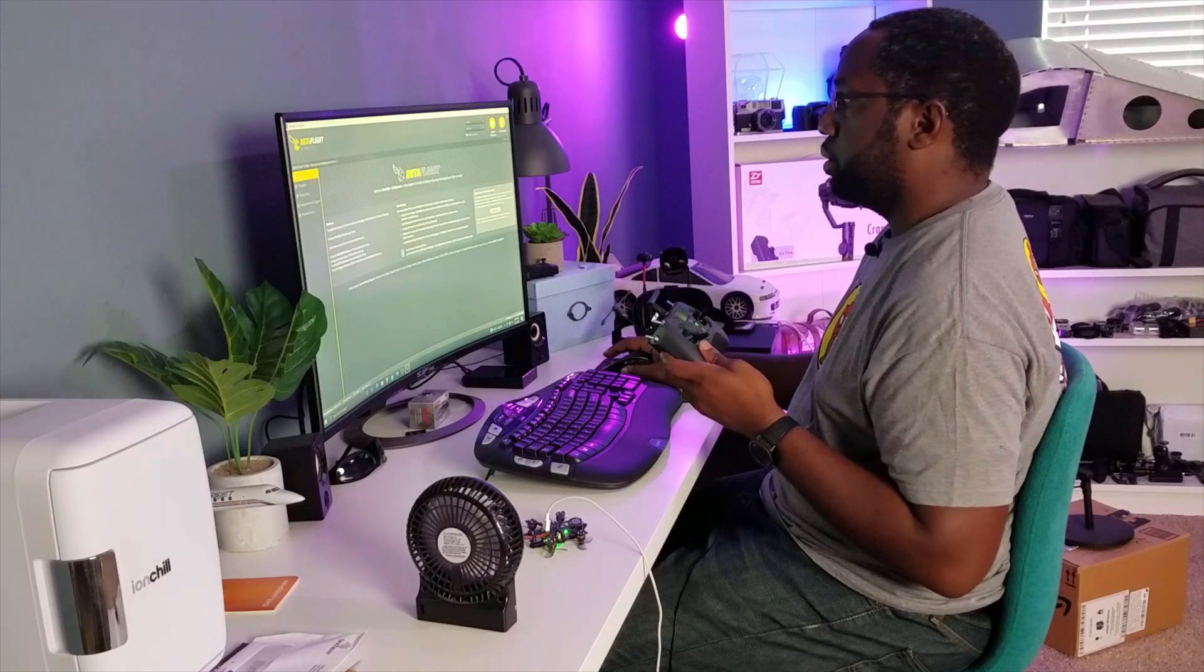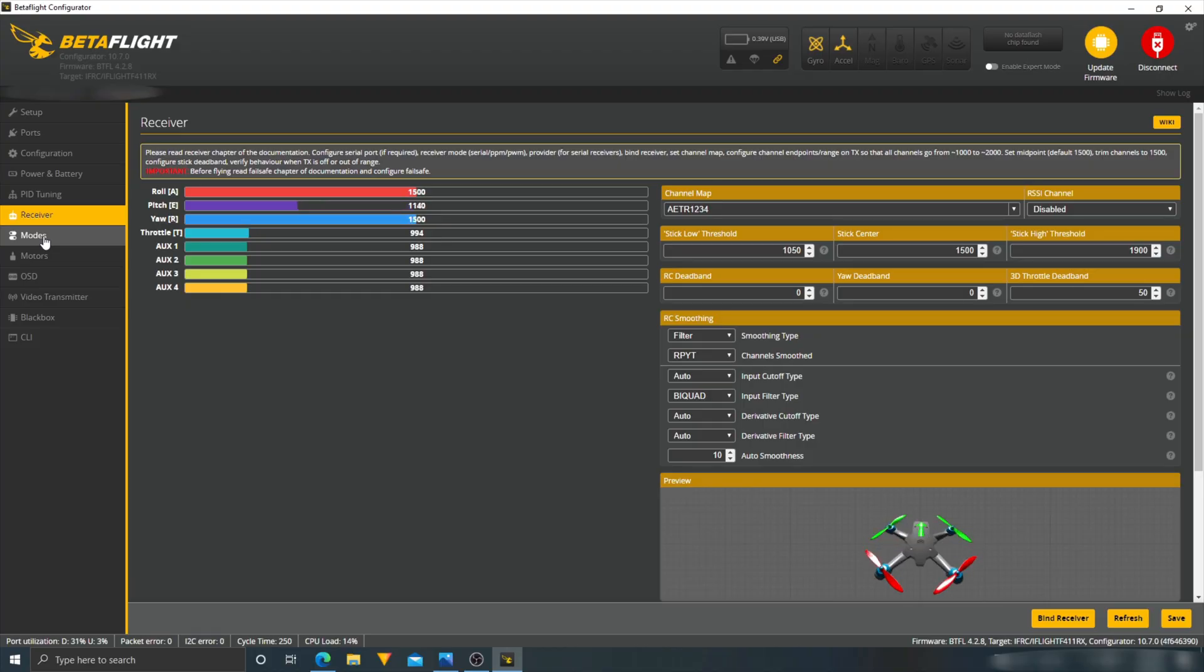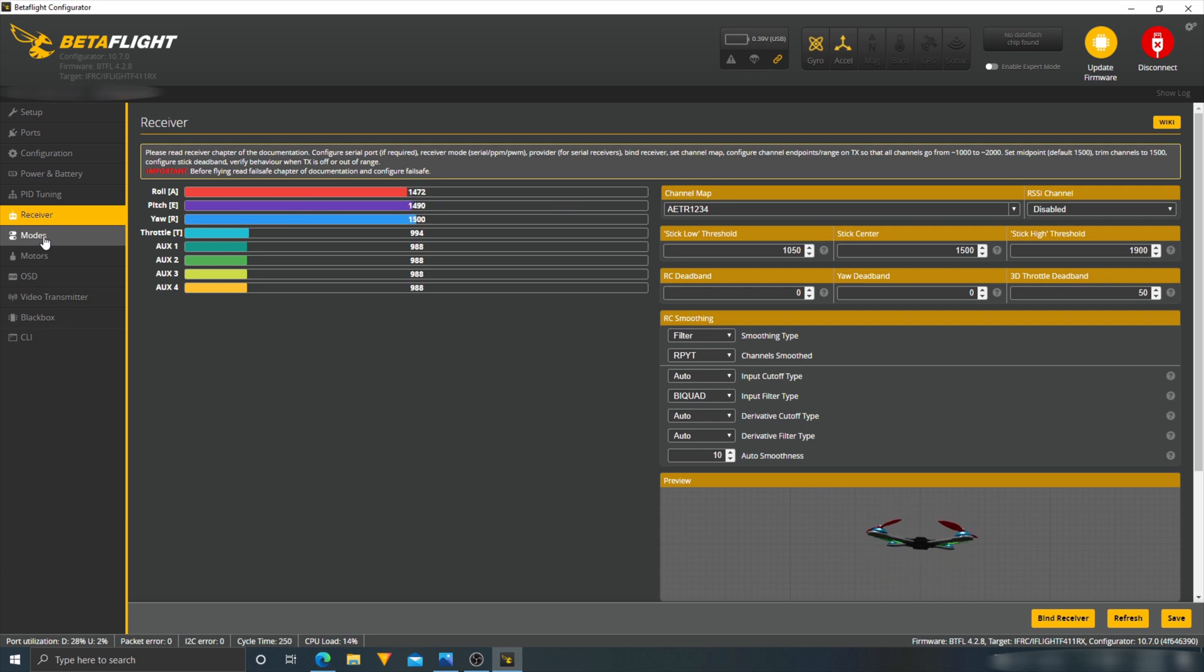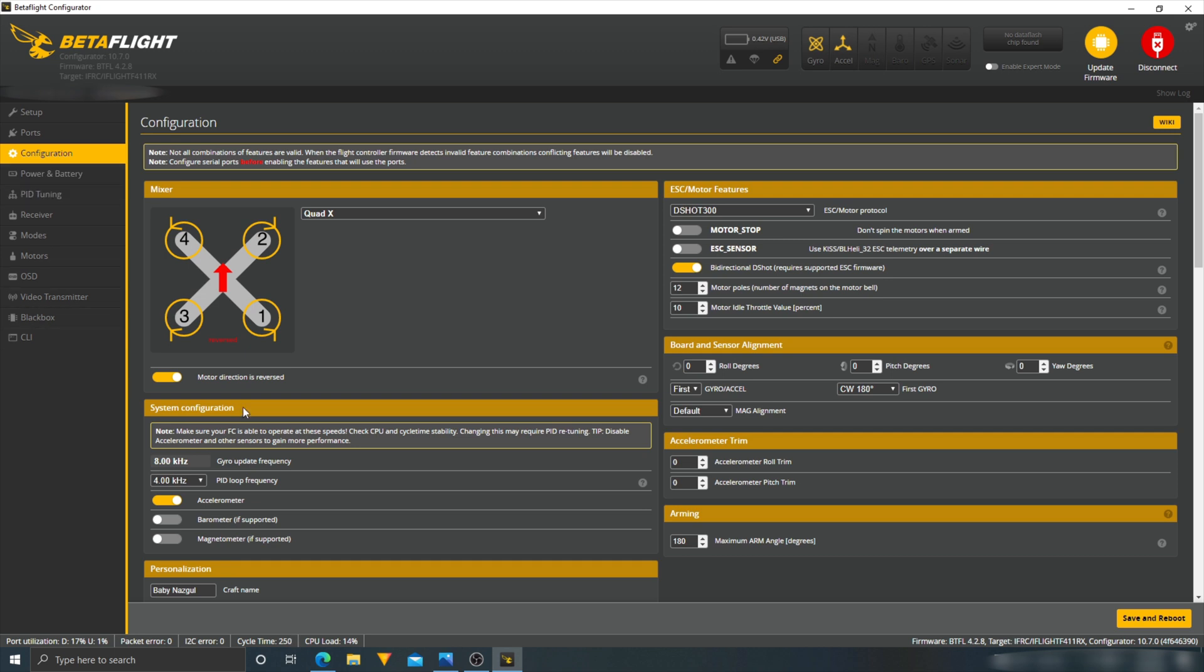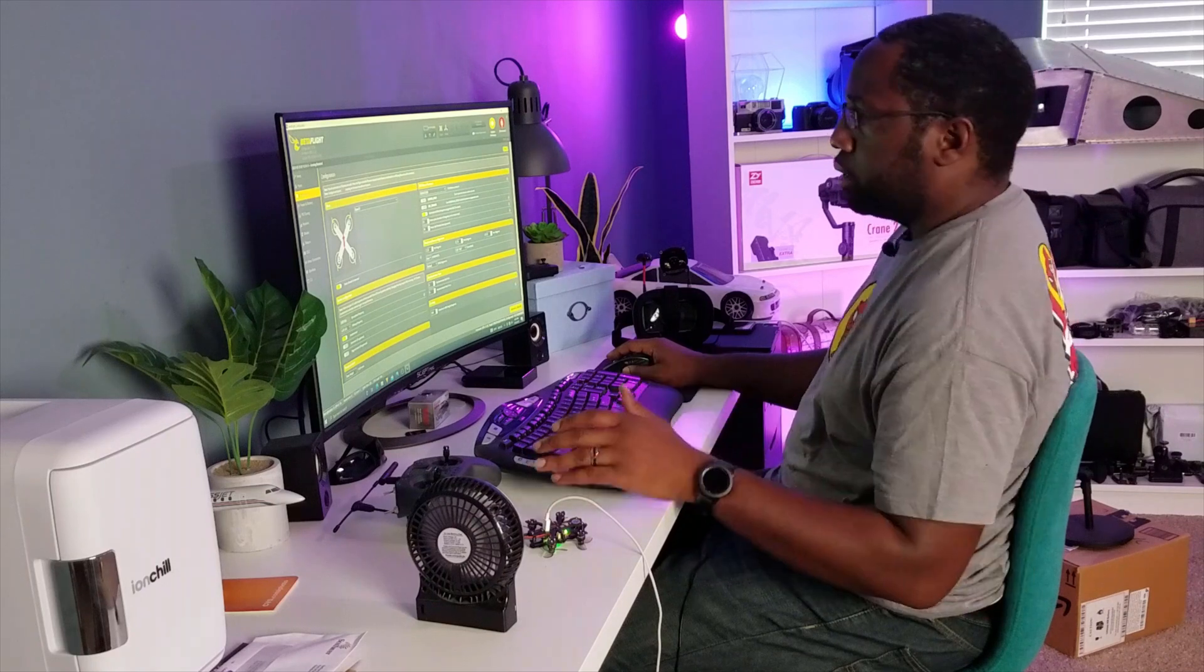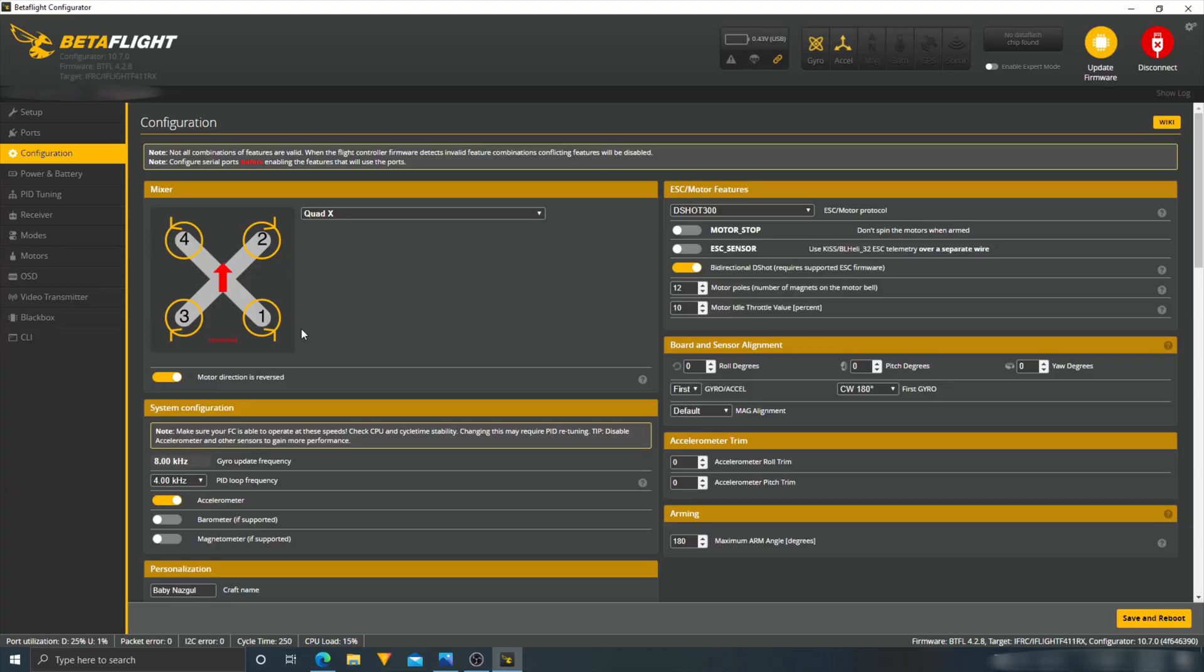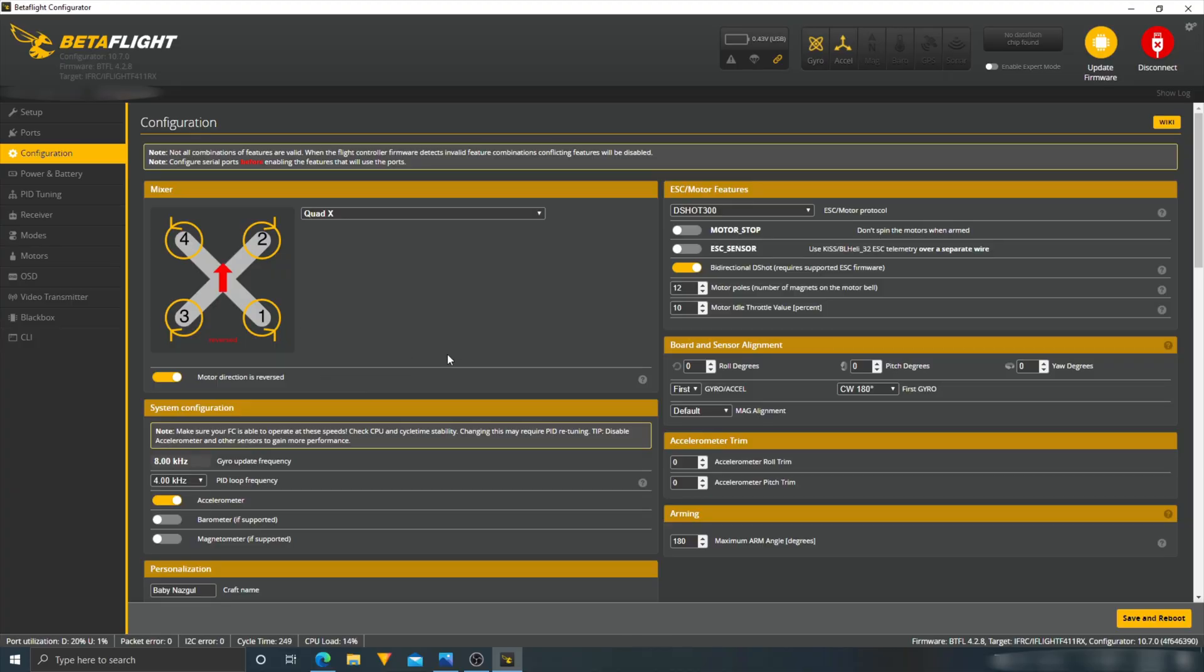Now I should see some... here we go. I have input. Alright, so cool thing to know here is the propeller direction. This one here looks like props are out, but that's fine because the props are already installed from the factory. Baby Nazgul is the name. I can change that to my name.